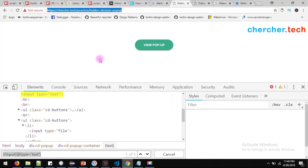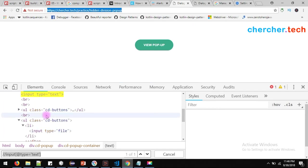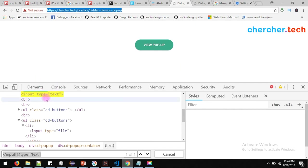Let me recap everything. The hidden division popup will be present in your HTML page, developed using HTML, CSS, or JavaScript. You can handle it with Protractor, Selenium, or any web-based automation tool. The HTML will be hidden, and when you click a particular button or link, it gets enabled and shows in the foreground. You can't perform any other background operation if the popup is present. This is why it is called a hidden division popup — because it is hidden in the HTML.